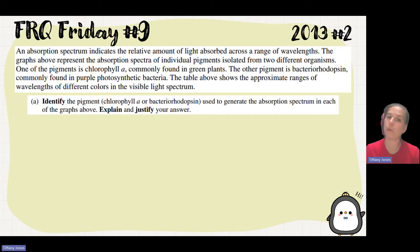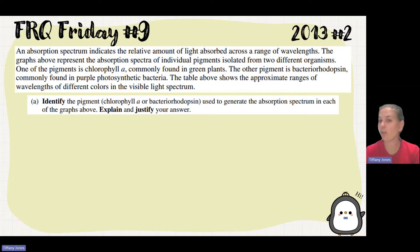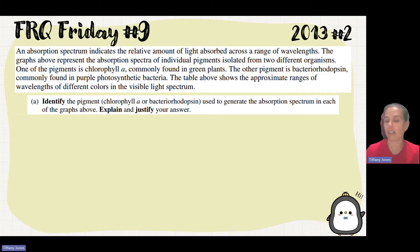One of the pigments, chlorophyll A, is found in green plants. The other, bacteriorhodopsin, is found in purple photosynthetic bacteria. The table shows the approximate ranges of the wavelengths of different colors in the visible light spectrum.